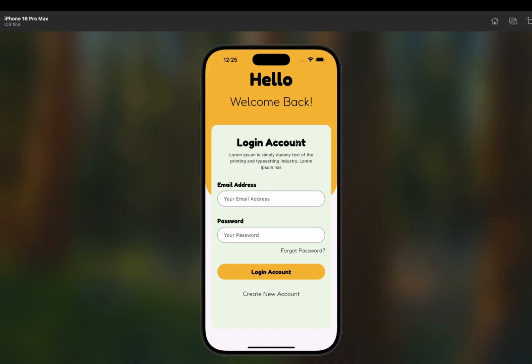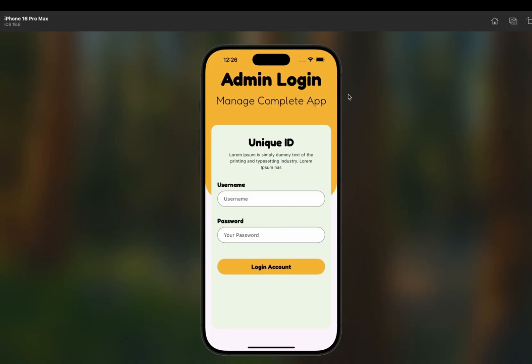Now I'll show you the admin panel. There is an admin panel in this app from which the admin can add products that will then be displayed on the user side. This is the admin login page — it says 'Admin Login, Manage the Complete App.' Each admin is given a unique ID so that no random user can access the admin panel.